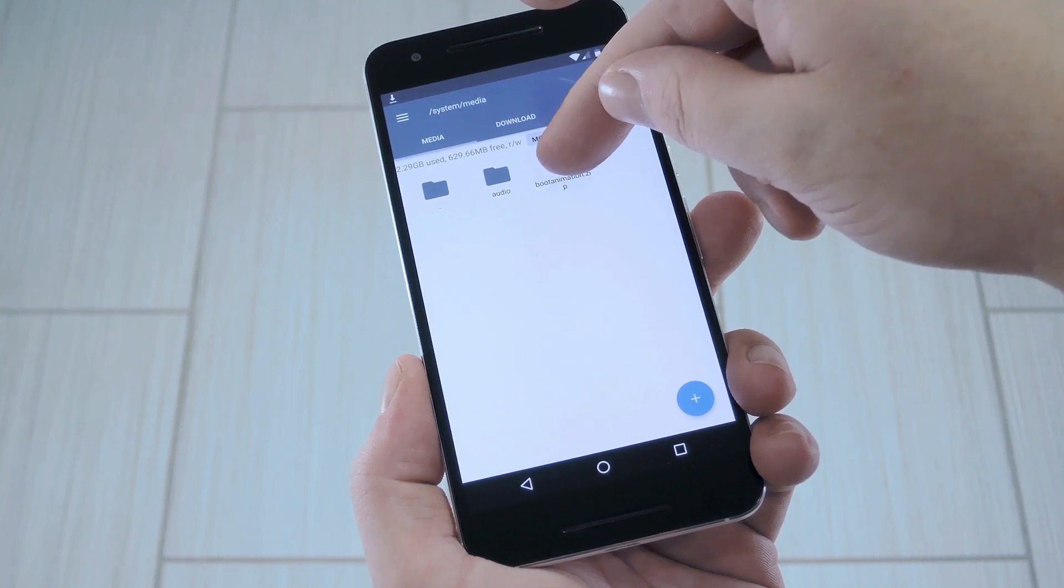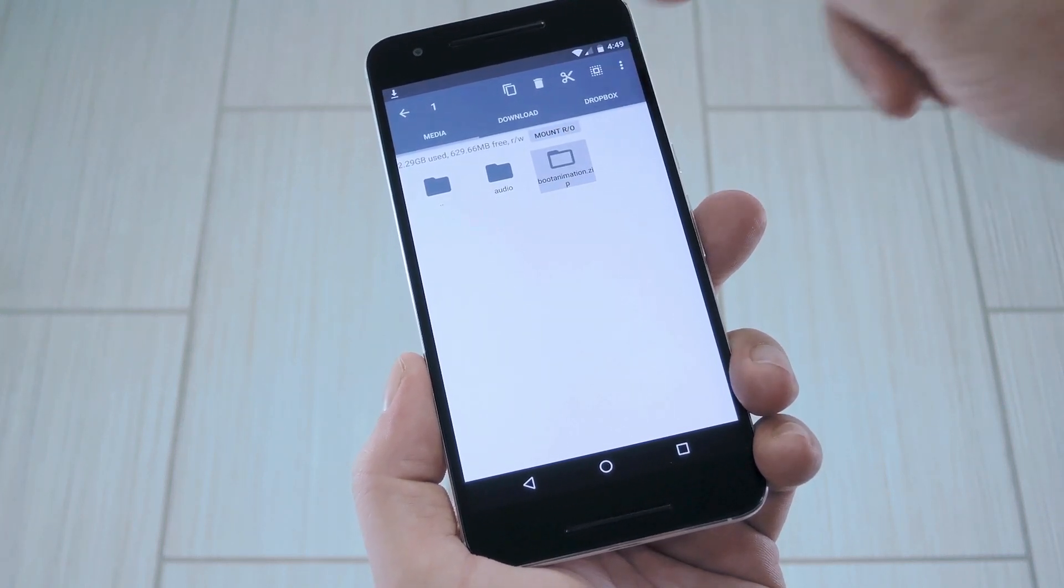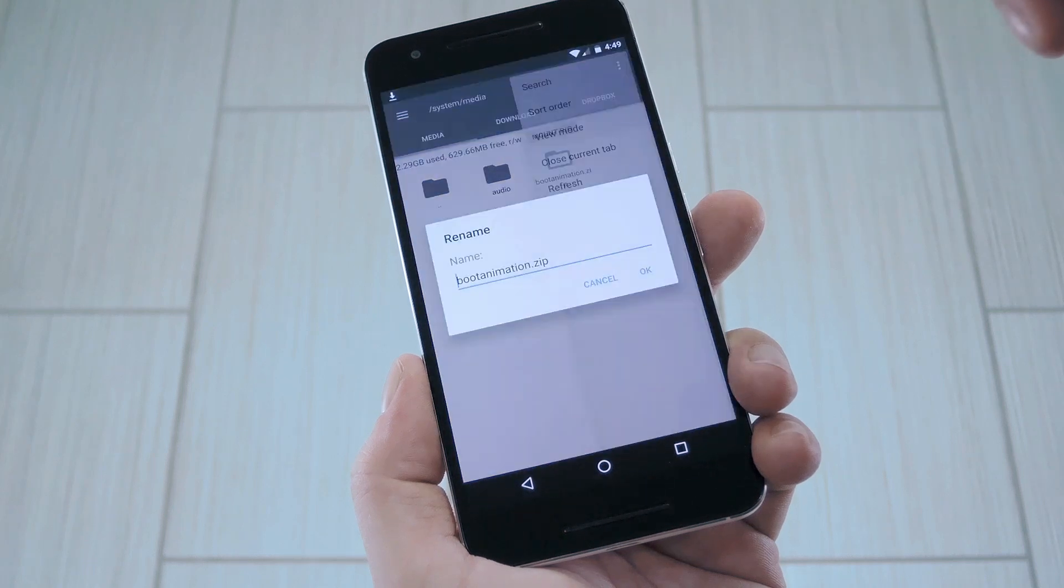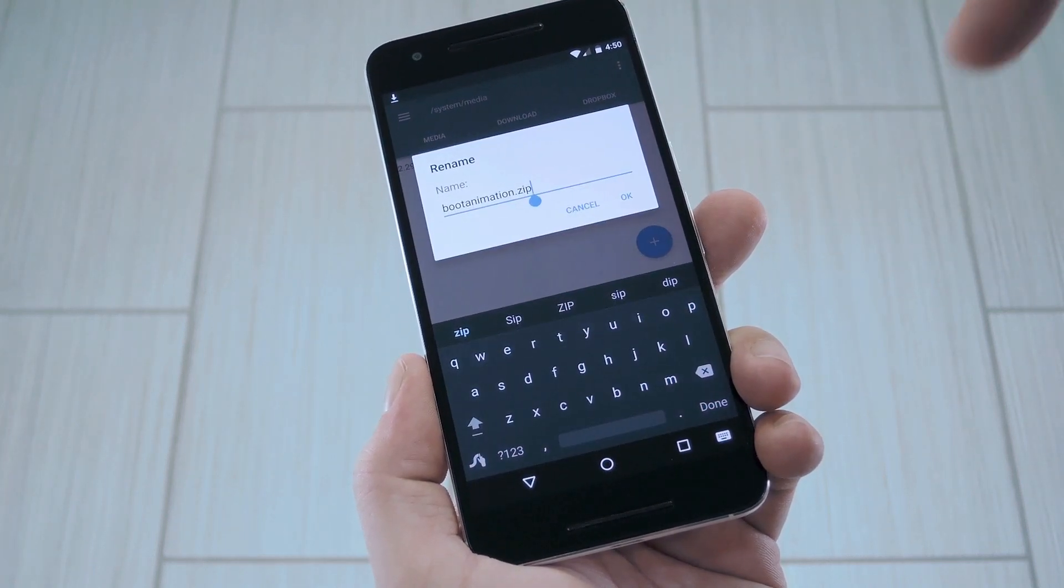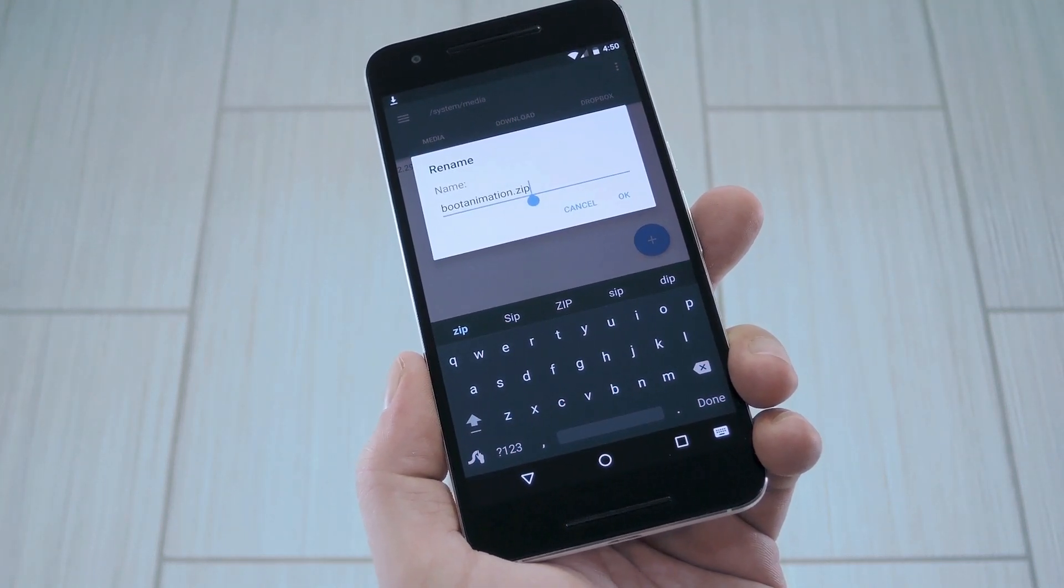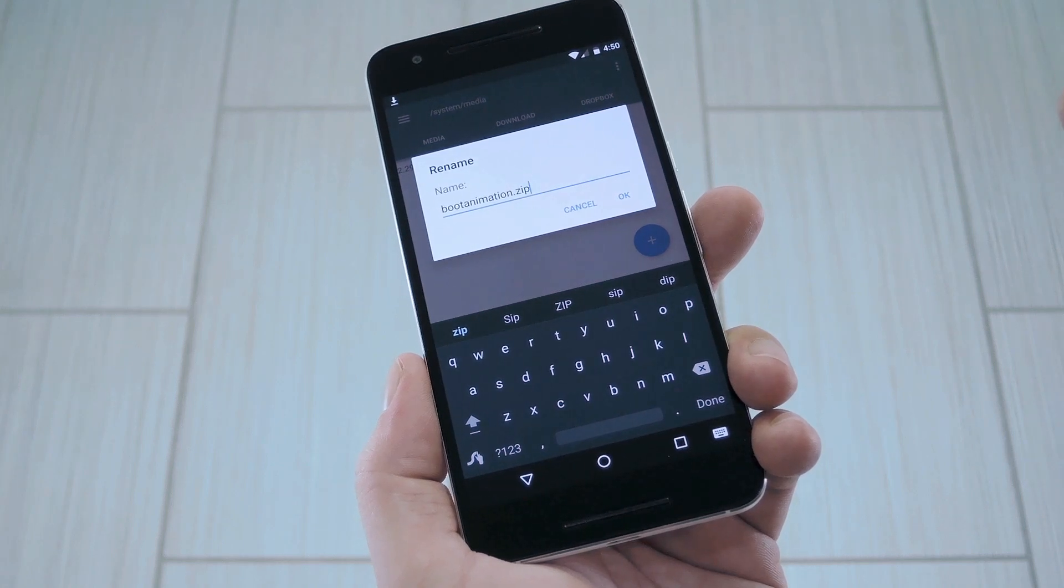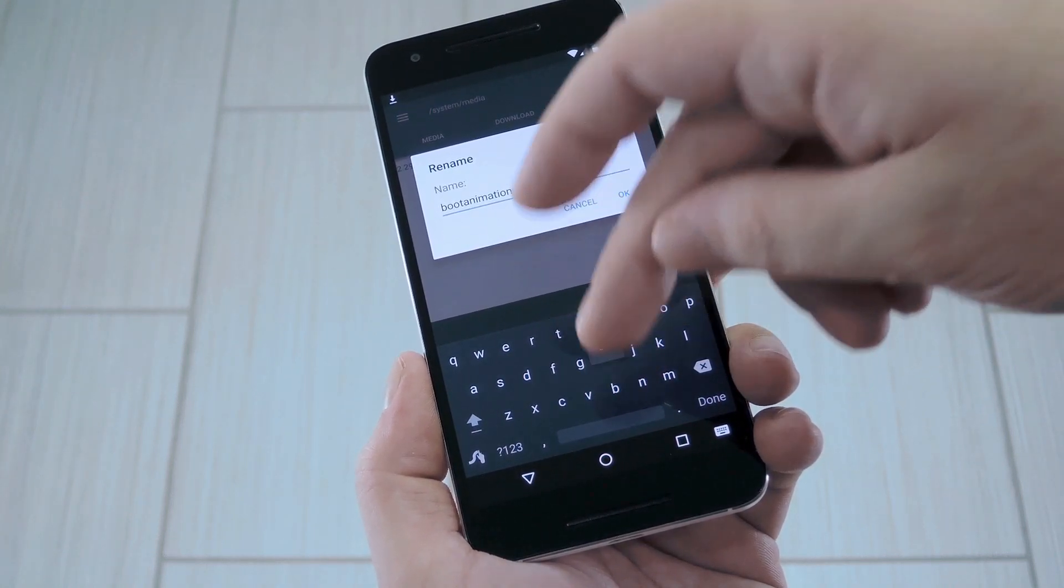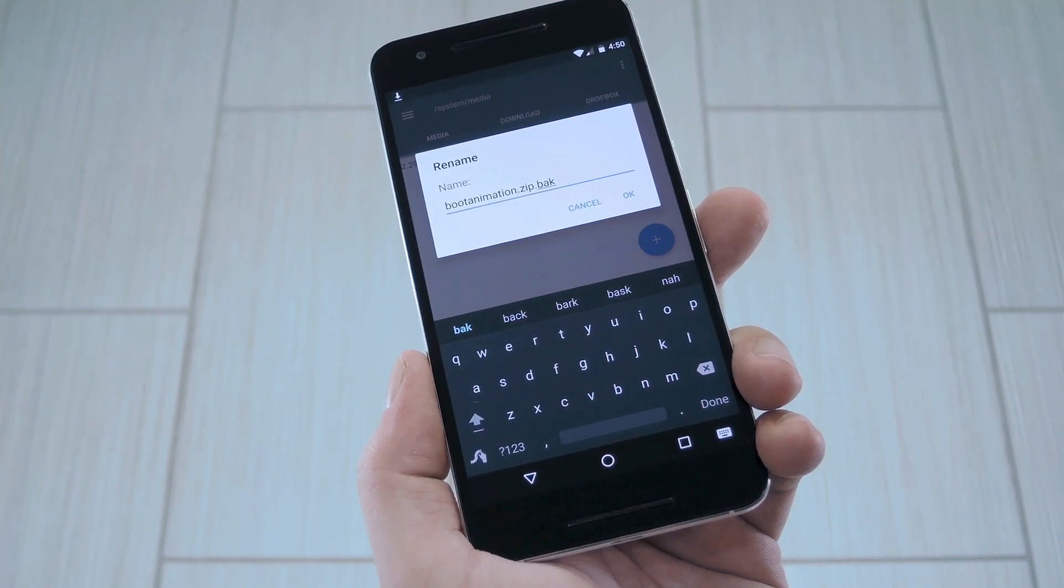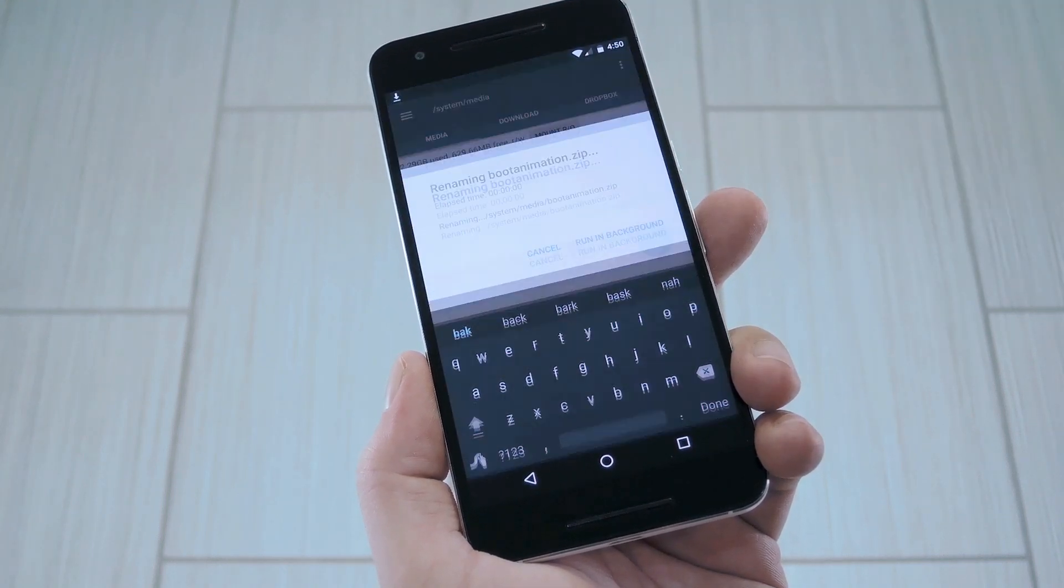Next, just long press the existing boot animation file, then head to your context menu and choose rename. Now if there isn't a boot animation file in this folder, that probably means you have a Samsung phone. Unfortunately, this mod isn't compatible if that's the case. At any rate, what you want to do here is just add a .bak to the end of the file name, then press save or ok.